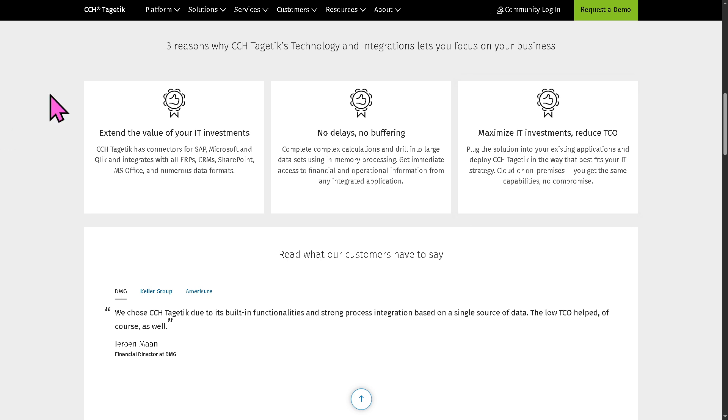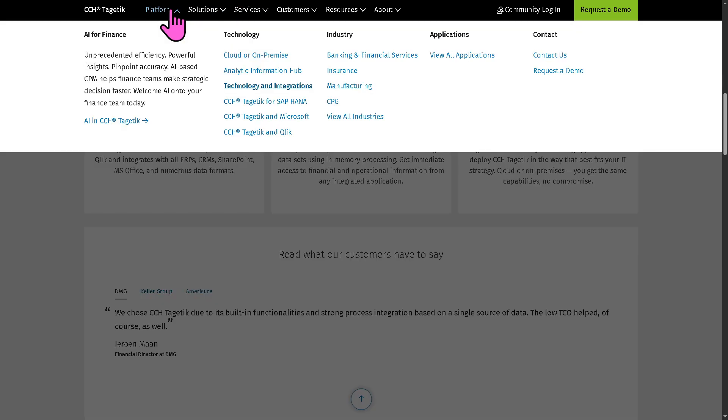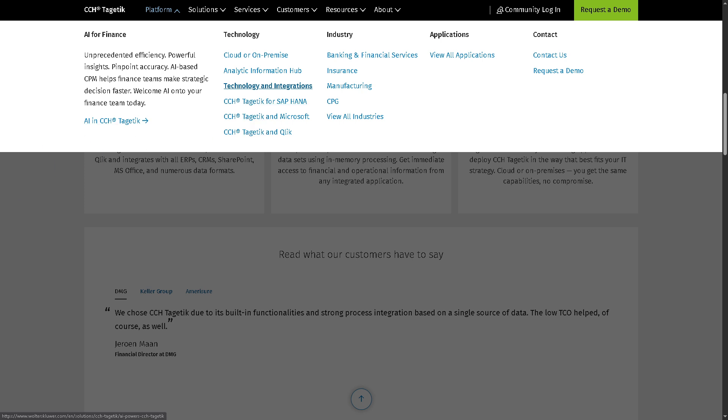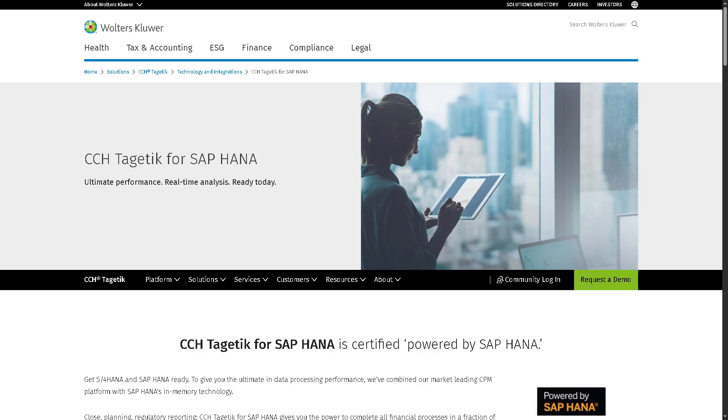Now, let's talk very briefly about Tagetik for SAP HANA. So this is how CCH Tagetik works with the SAP HANA in-memory database. Because Tagetik can run directly on SAP HANA,